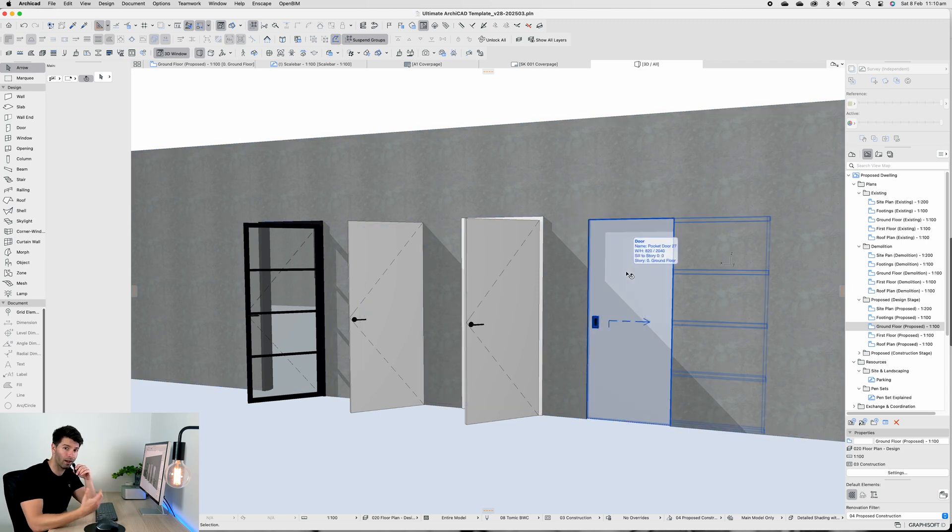I'll jump in the middle here to let you know that the ultimate ArchiCAD template is available through Patreon. It's down in the description if you want to grab a copy. I've made it as cheap as I possibly can for anybody that wants to download it.